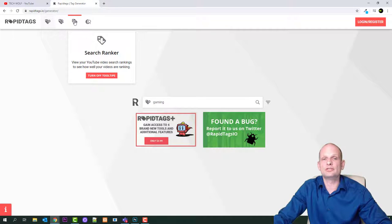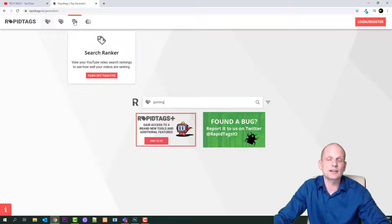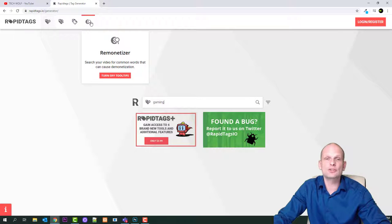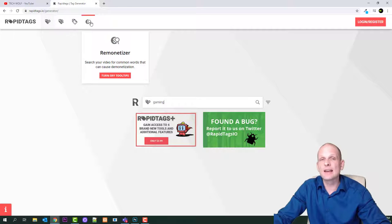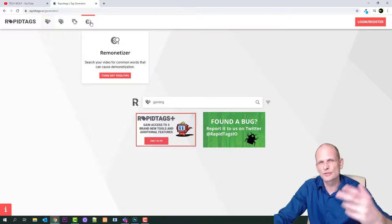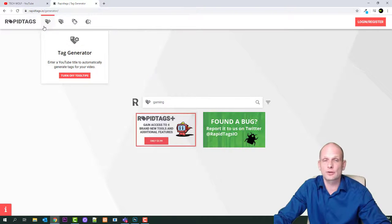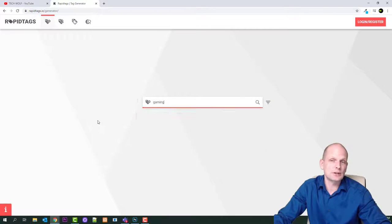The third tab is Search Ranker, where you can view your YouTube video search rankings to see how well your videos are ranking and how well they are optimized. The fourth one is Remonetizer, which will warn you about different keywords that could be a hazard — meaning your YouTube video could be demonetized because of those keywords, for example if you use cursing words in titles. You can check all of this information. But let's start with gaming and search to see what happens.